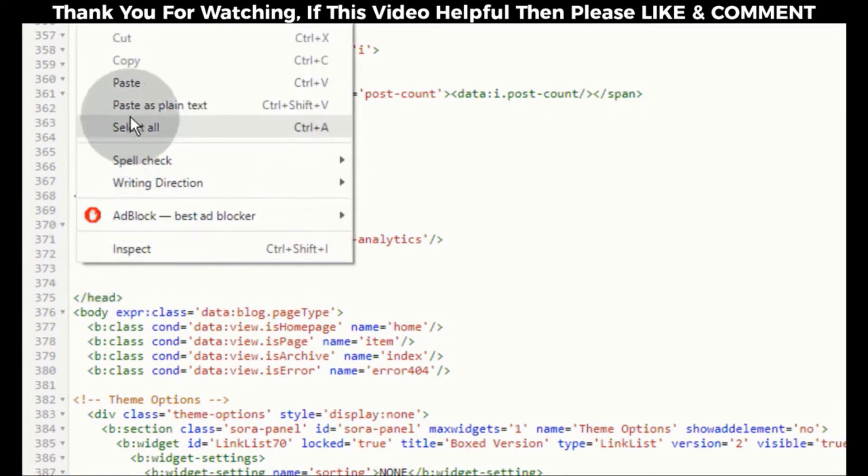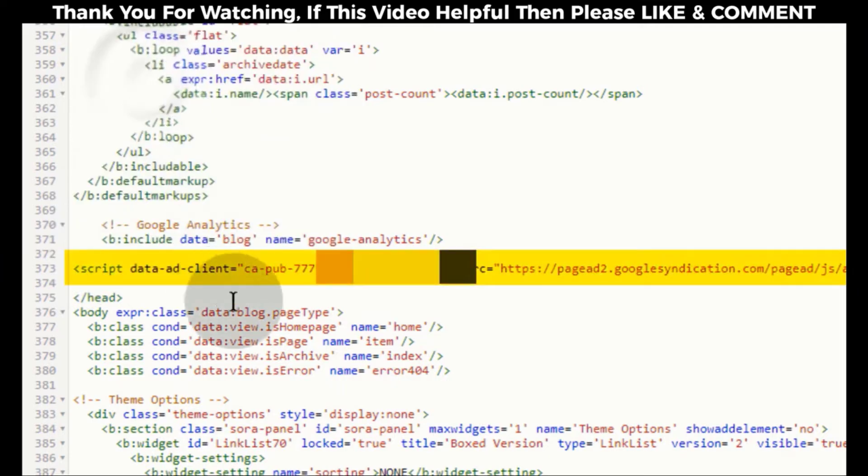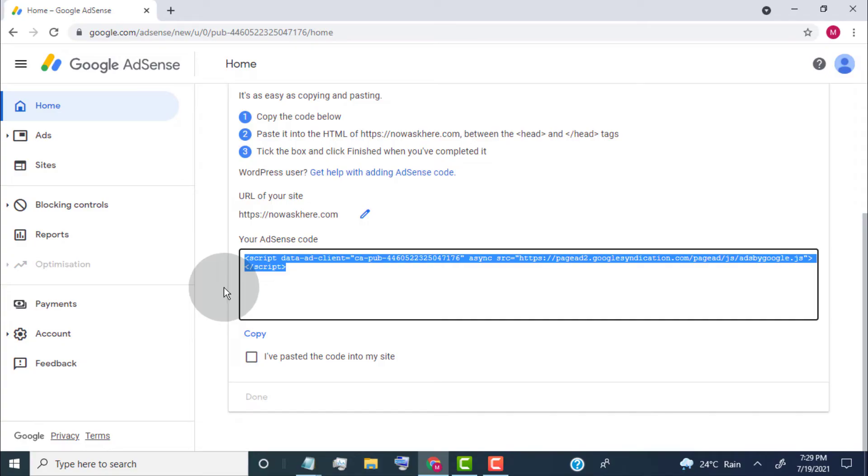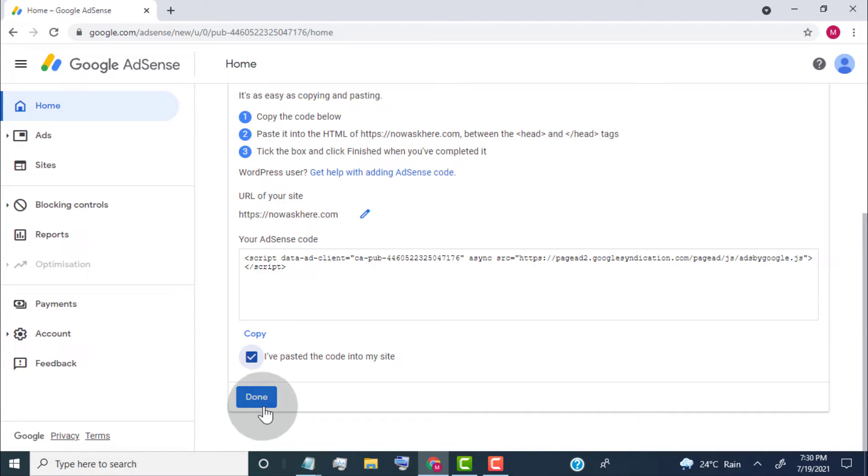Once you add code in your website, then come back to this page and tick mark on I have pasted the code into my site. Click on Done.